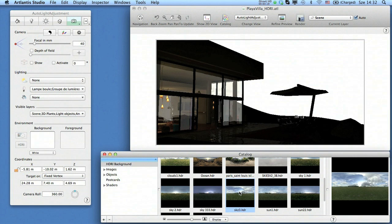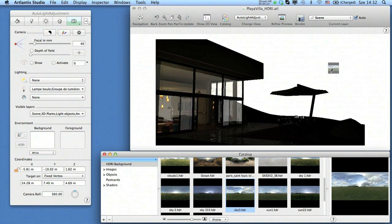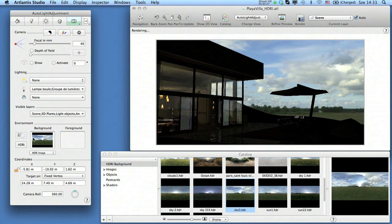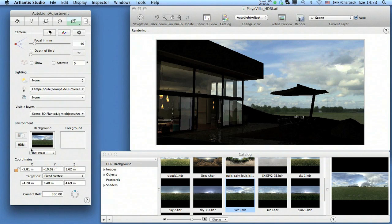An HDRI can be applied the same way as any background image. Select the one you like and drag and drop it into the preview window or directly into the thumbnail reserved for backgrounds in the inspector.